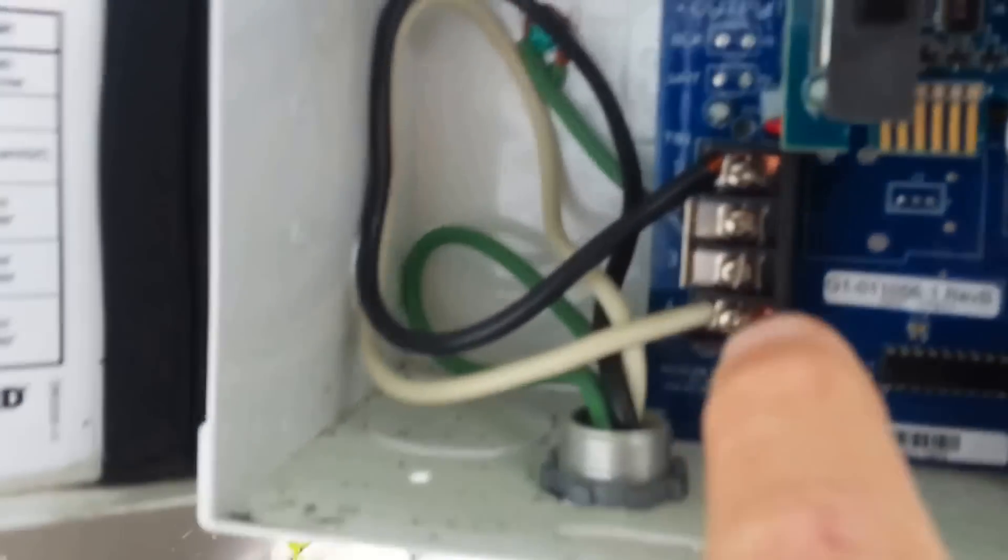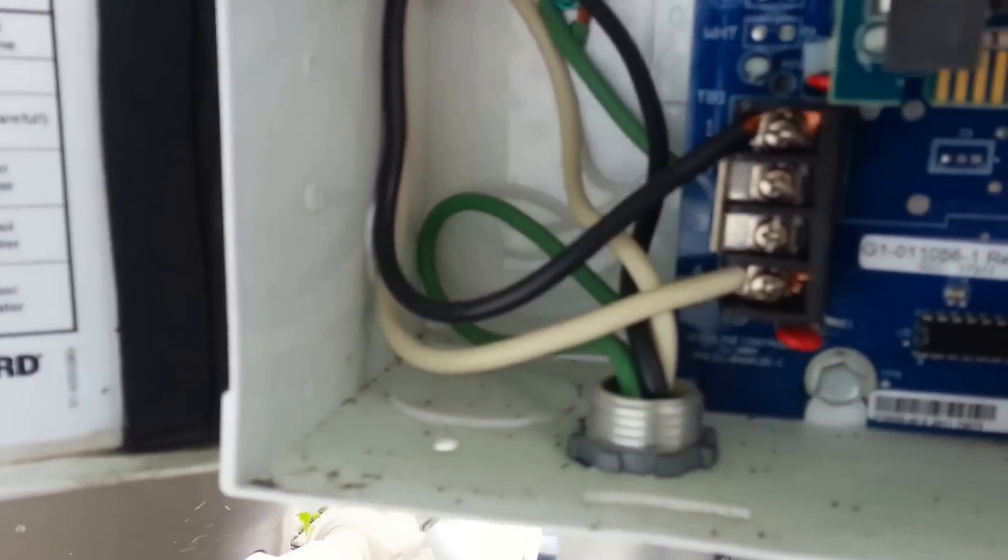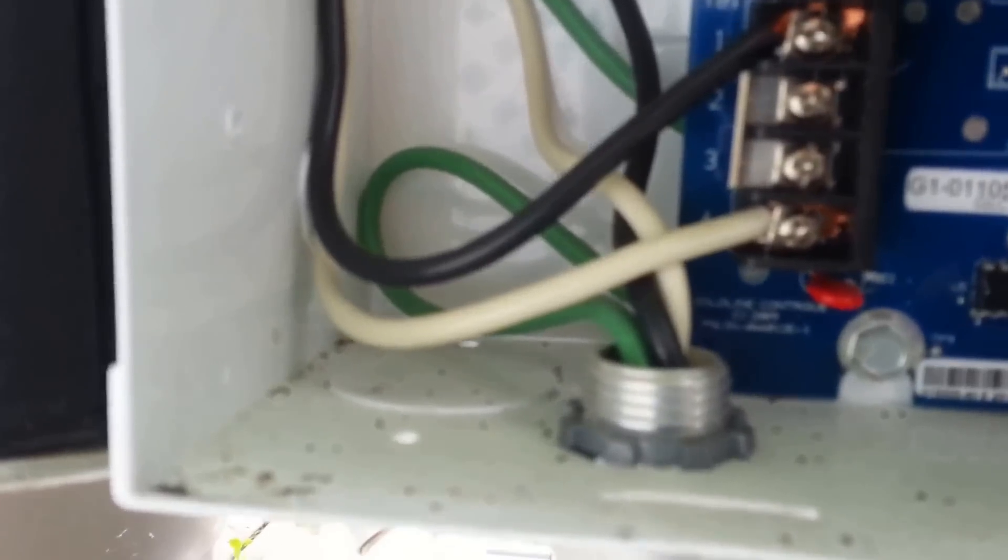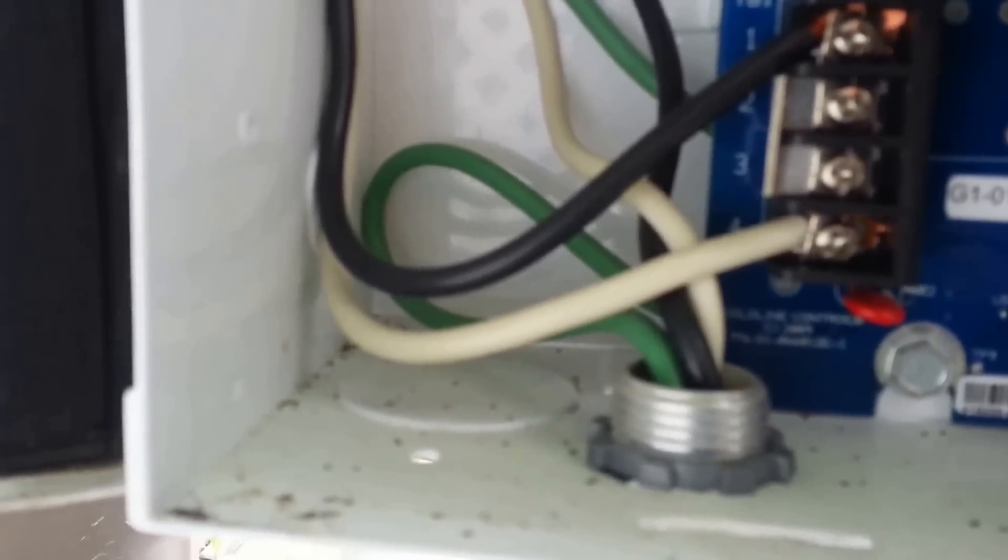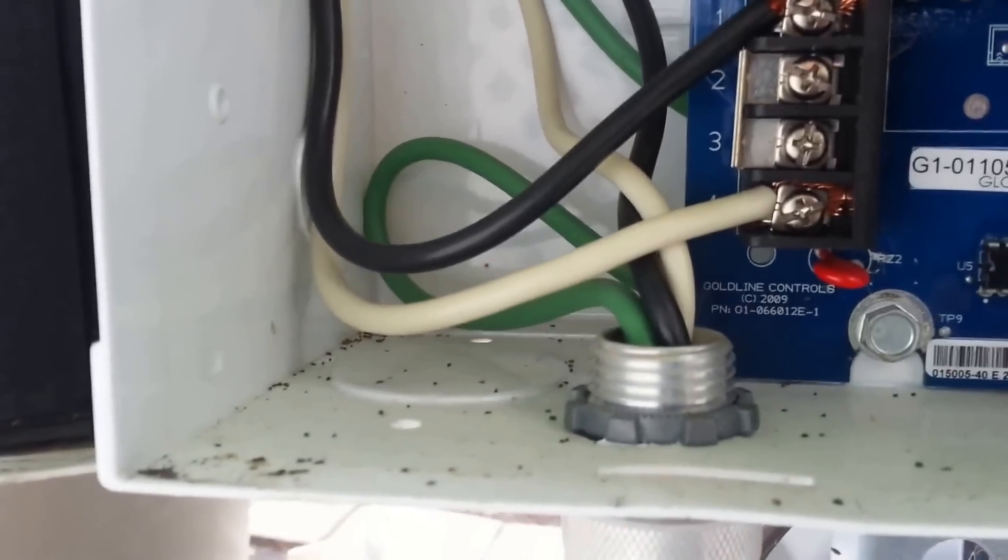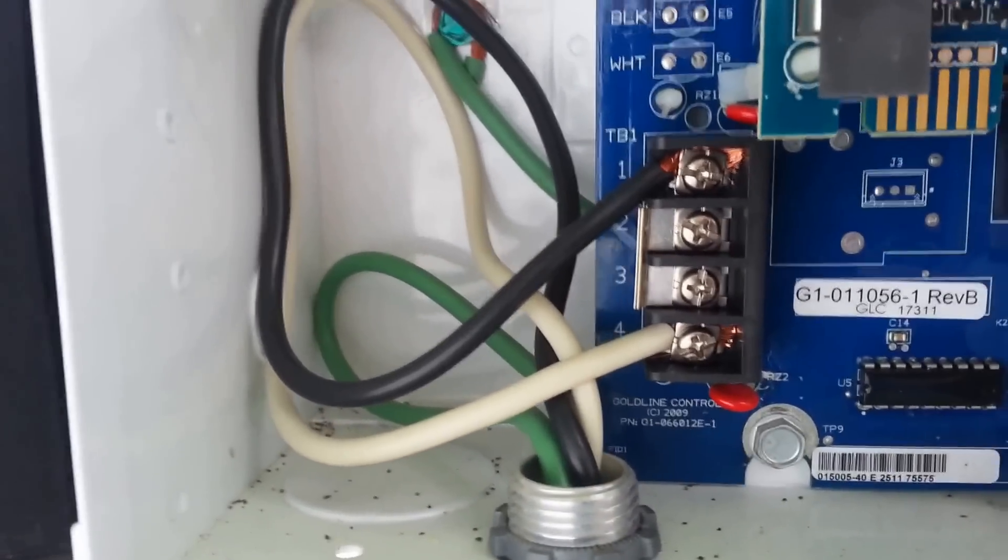With the breaker off I'm gonna now take the power off and put wire nuts on those and get ready to take this thing apart.